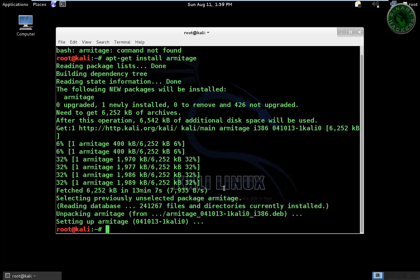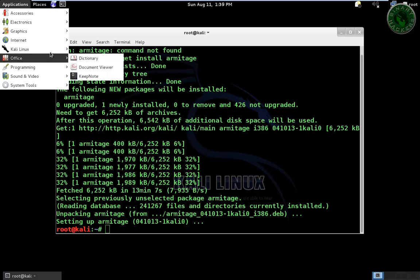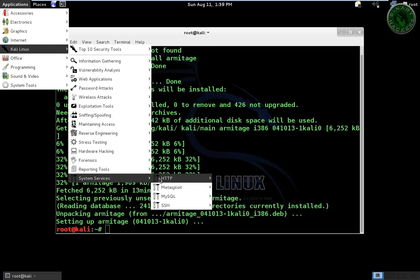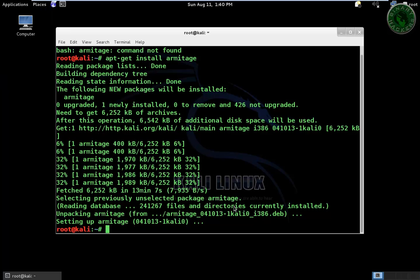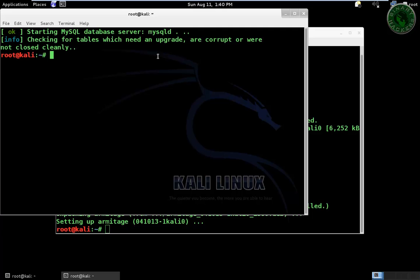And the installation is completed. Before running the Armitage command, go to your application Kali Linux and start MySQL. OK, it started.